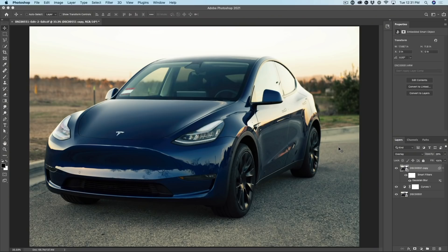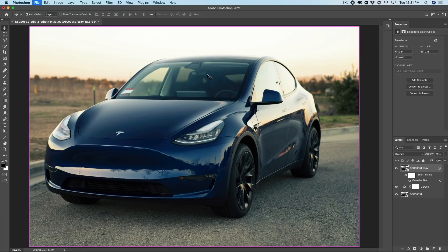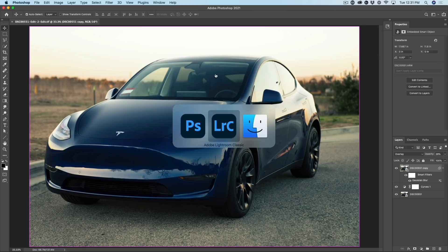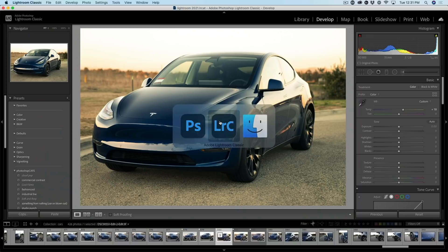All right. So here's the cool thing. All I need to do now is just hit control S to save it. Now we're going to go back to Lightroom. It's going to update it.